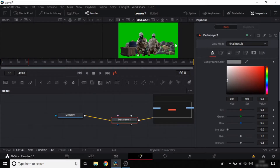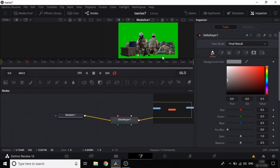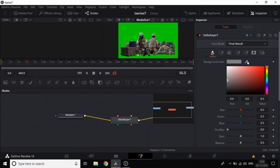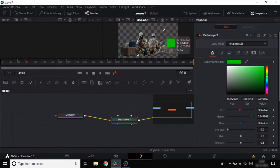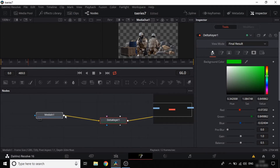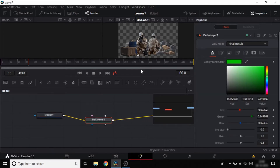Select the green screen to apply the Delta Keyer and remove the green screen.